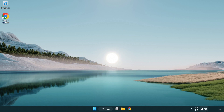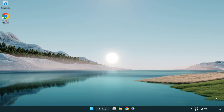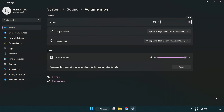Right-click Sound and open Volume Mixer. Reset sound devices and volumes for all apps to the recommended defaults. Click Reset.